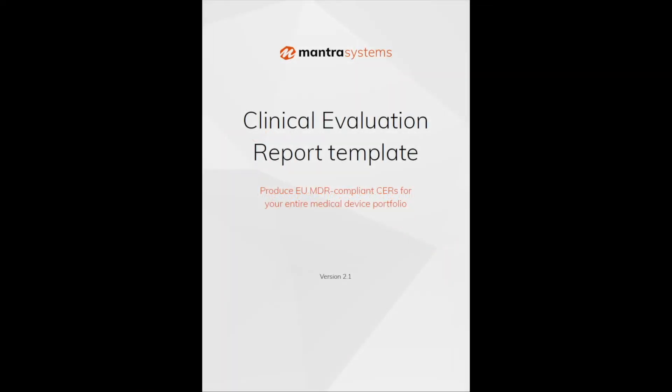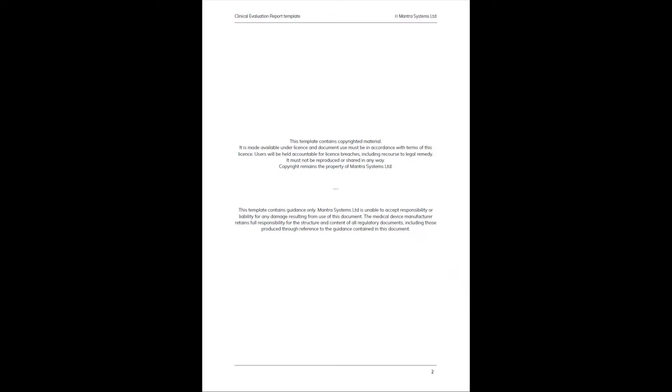In this video, I just want to introduce you to the template. If you go inside the document, the first thing to note is that this is copyrighted material, so you do not have authorization to share this.